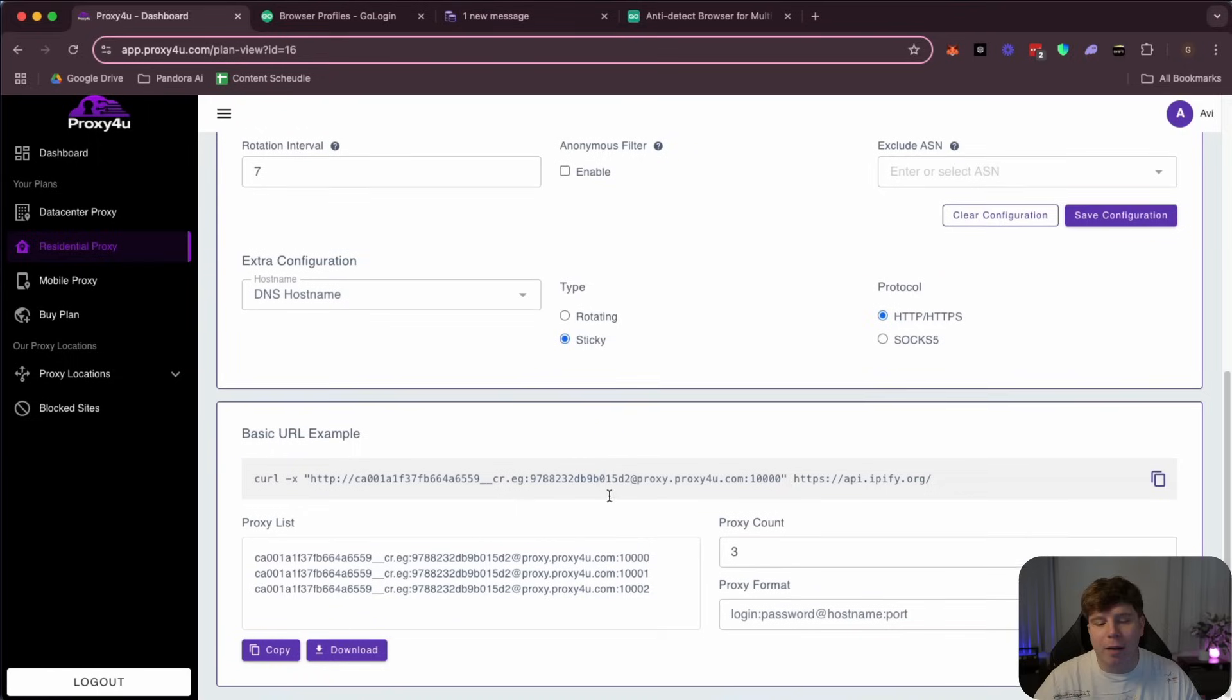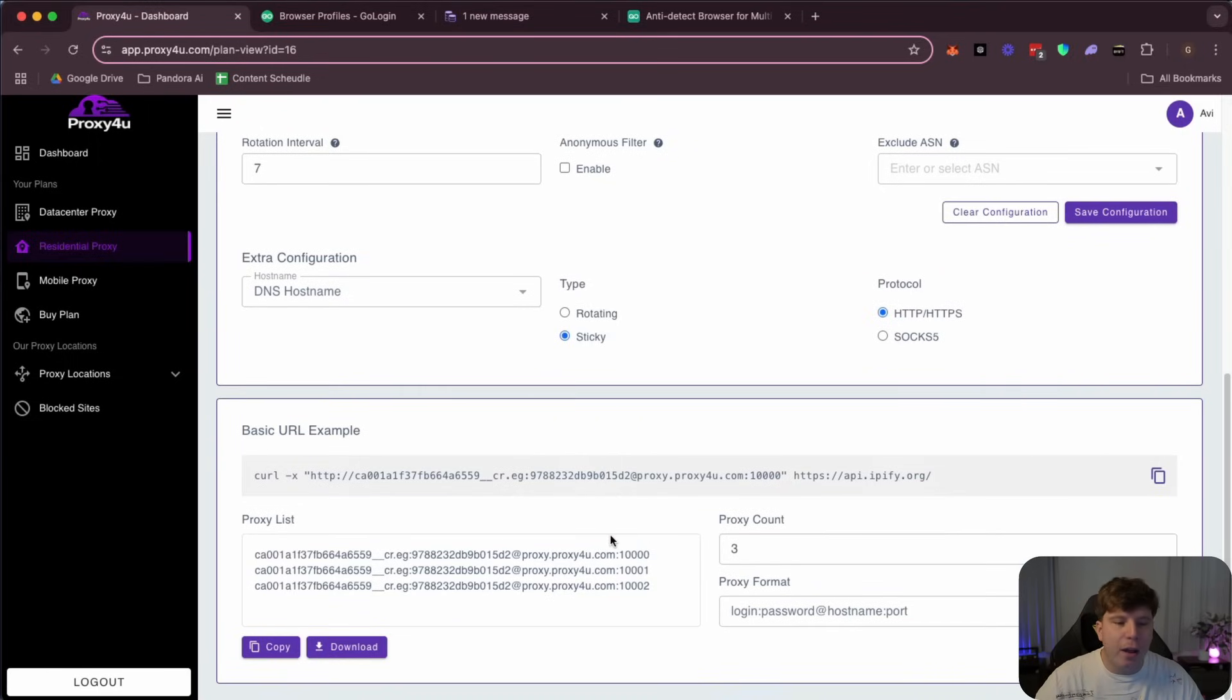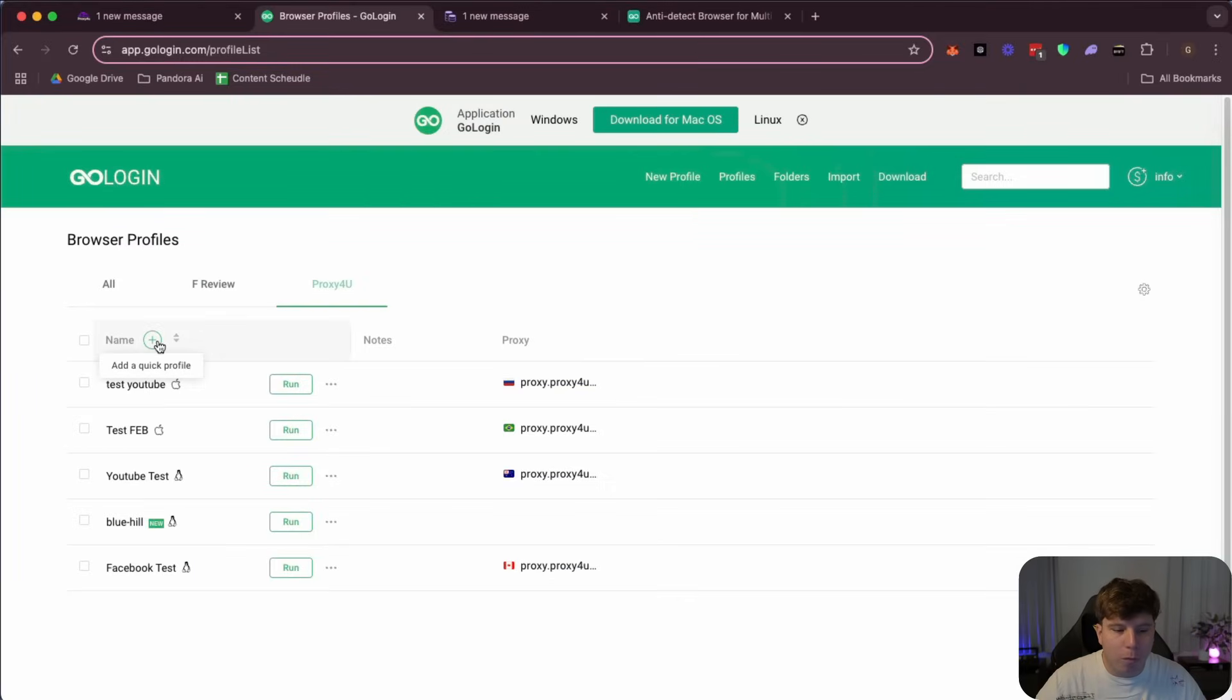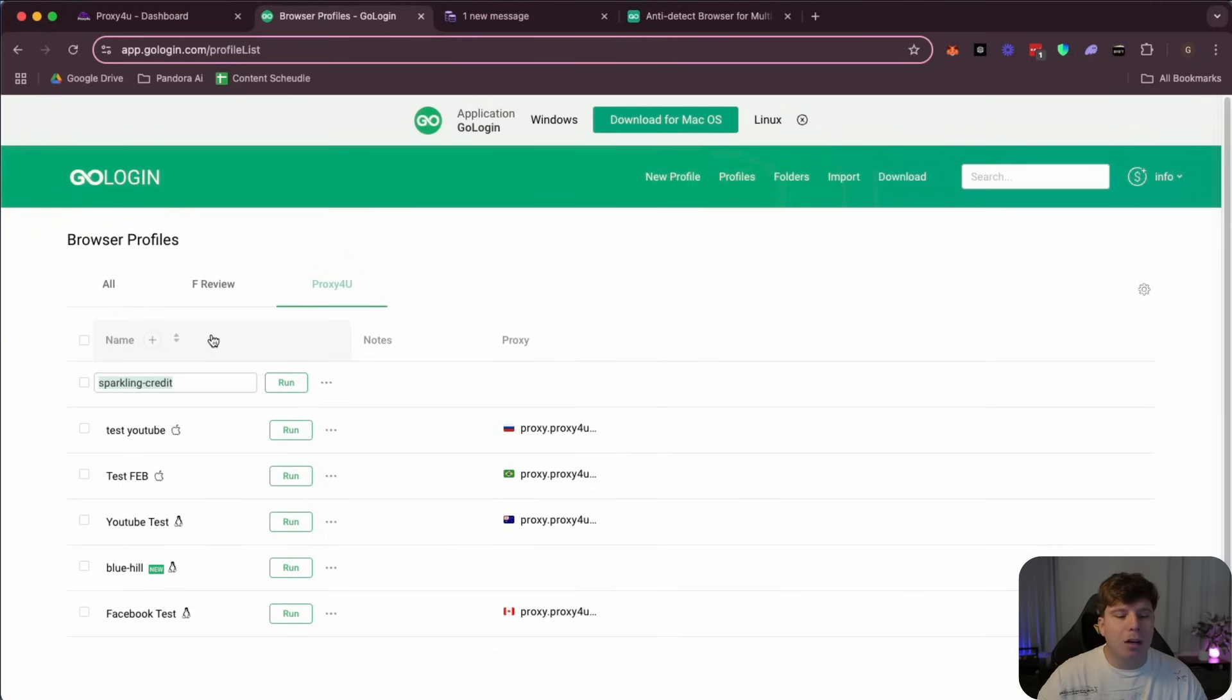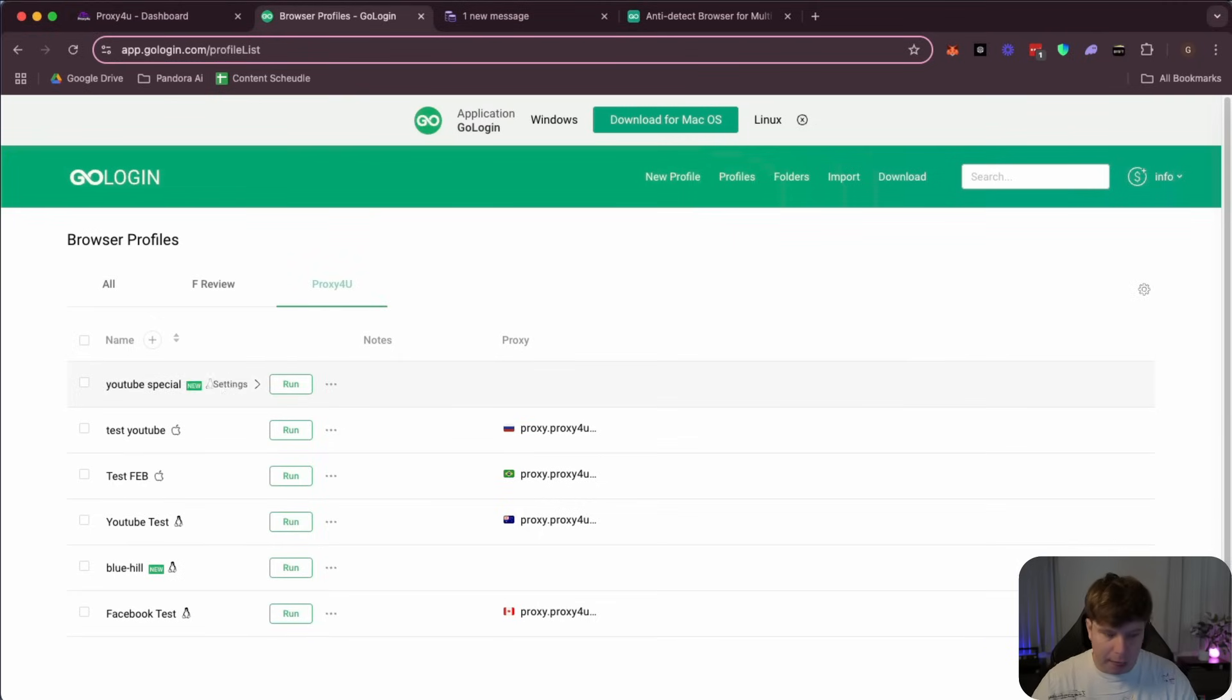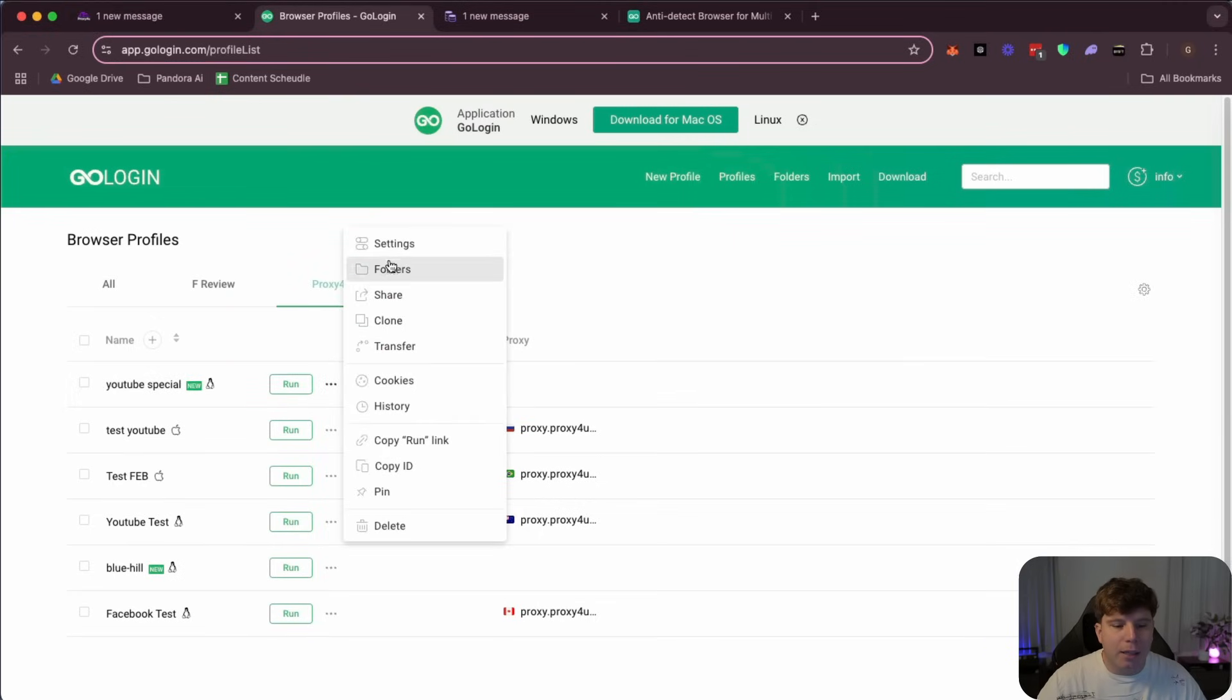Then guys, you have your proxy login. It's very simple from here, so let me show you. In the Go Login browser, you're going to come over here and what you're going to do is start a new profile. Press plus and start a new one. So I'm going to call this YouTube Special.